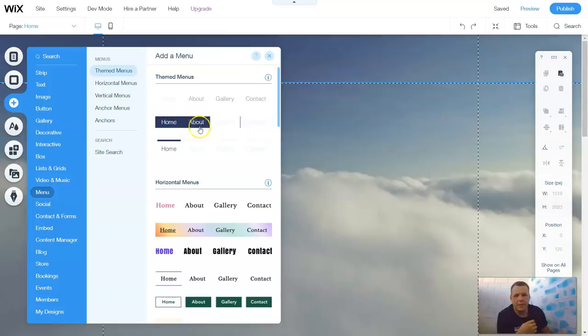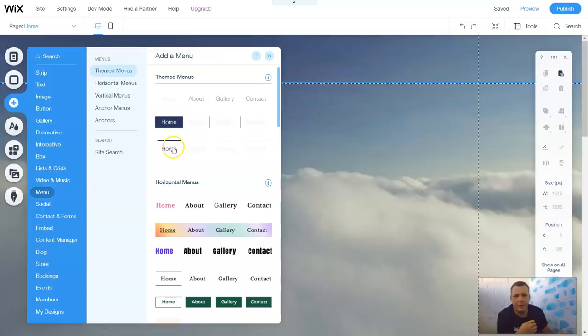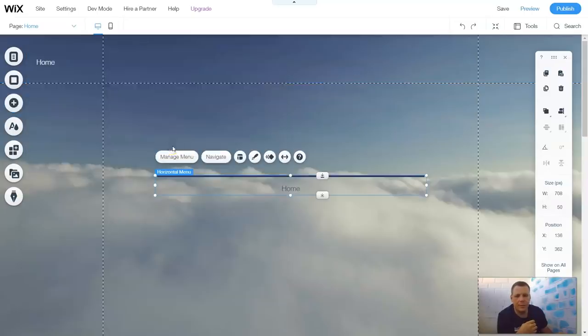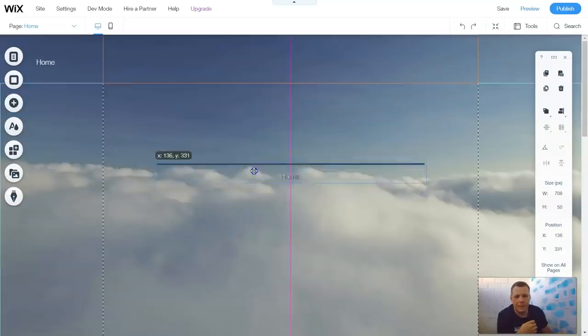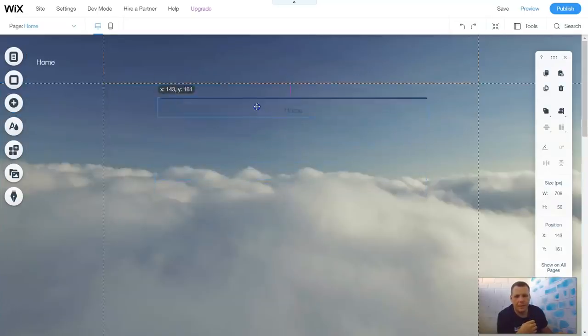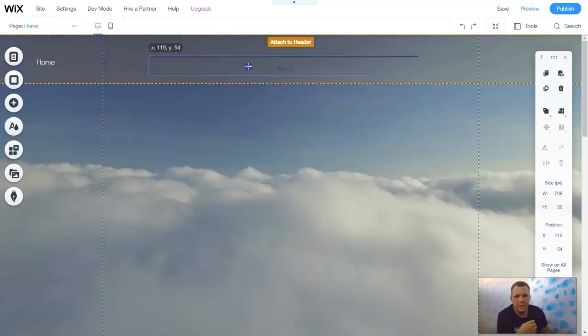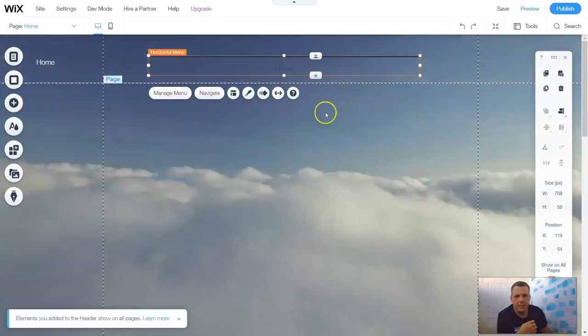Such as Home, About, Gallery, Contact information, or just a Home menu. So you can just grab here and drag and drop, and here you go.